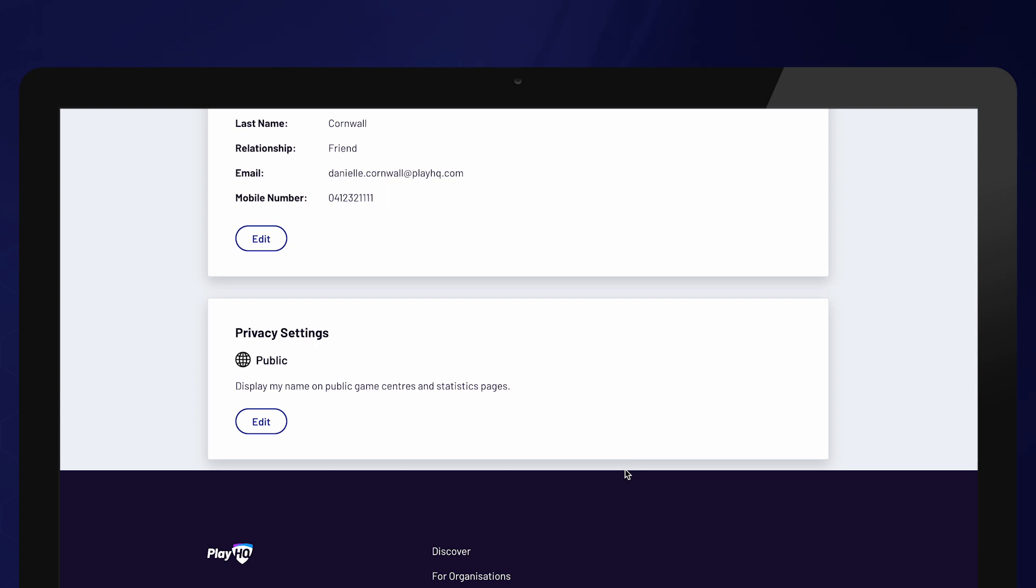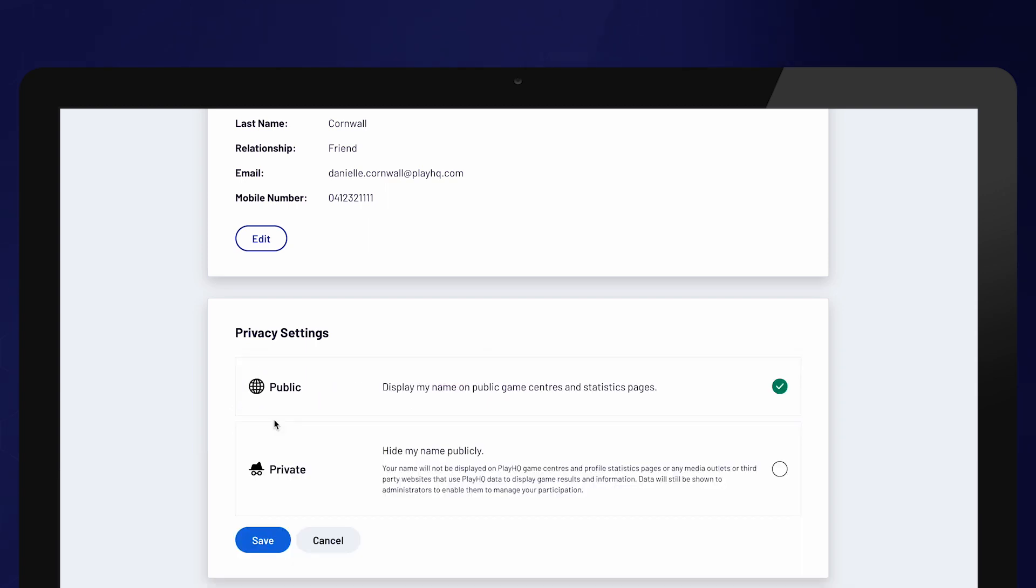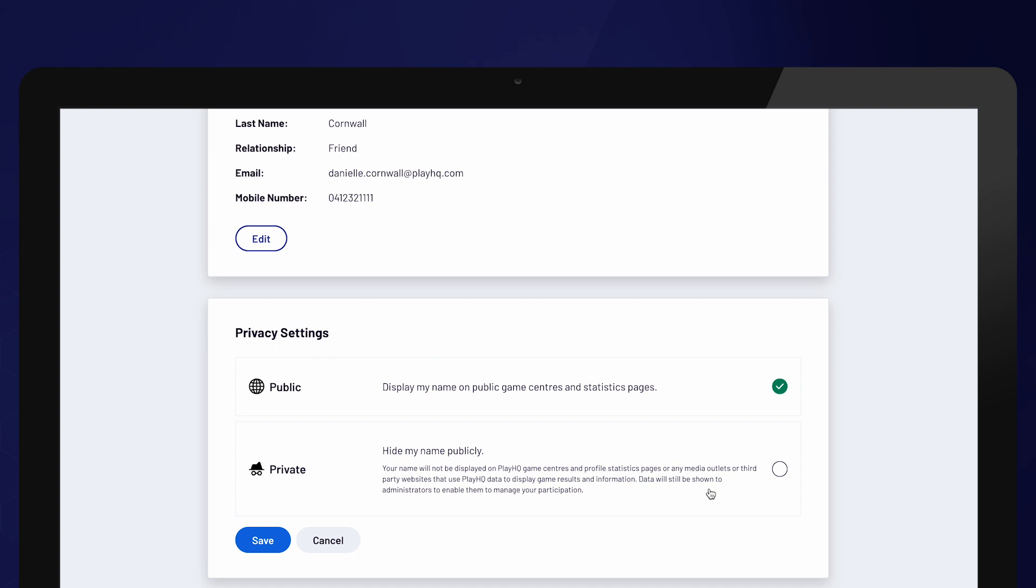From here, a participant can select hidden to remove themselves from public sites. Select save to update your privacy settings.